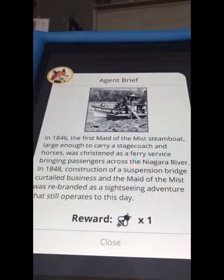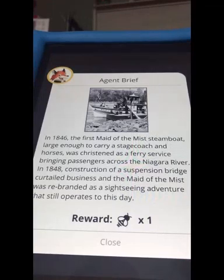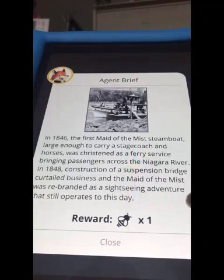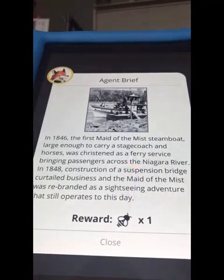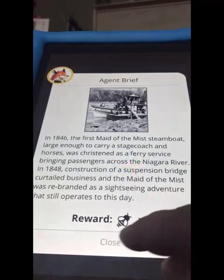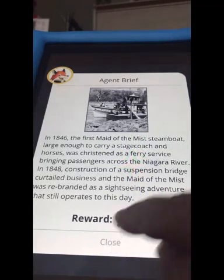In 1846, the first Maid of the Mist steamboat, large enough to carry a stagecoach and horses, was christened as a ferry service bringing passengers across the Niagara River. In 1848, construction of the suspension bridge curtailed business and the Maid of the Mist was rebranded as a sightseeing adventure that still operates today.